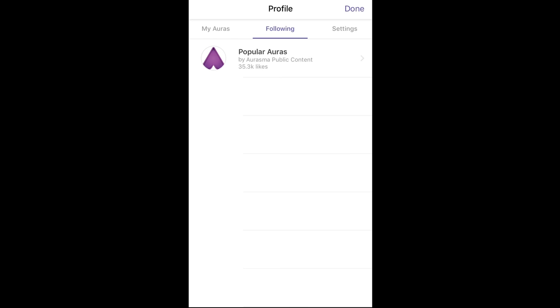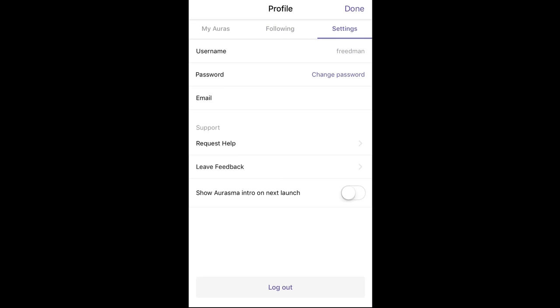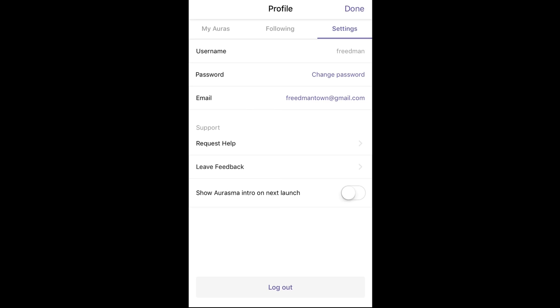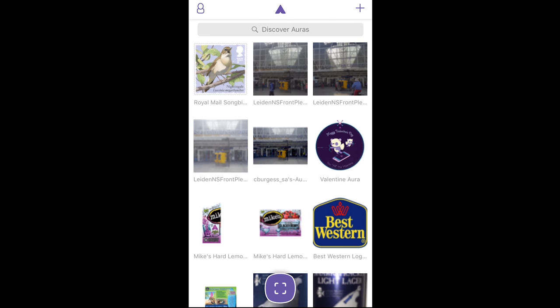In Following, you can follow different accounts or people that are posting. In Settings, you can change your password or email address if needed. Click done to go back to the home screen.